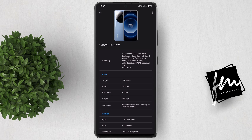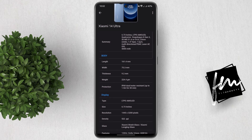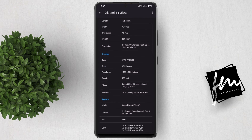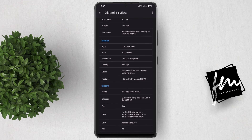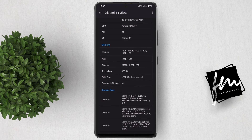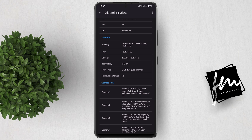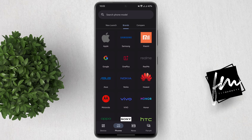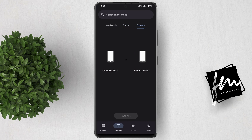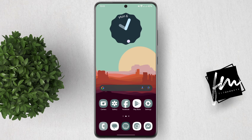Then that's it — you will see the full specs of that phone, including the body, display, system, memory, and so on. This is very useful also when you're planning to buy a new phone and you want to compare two phones with their specs.